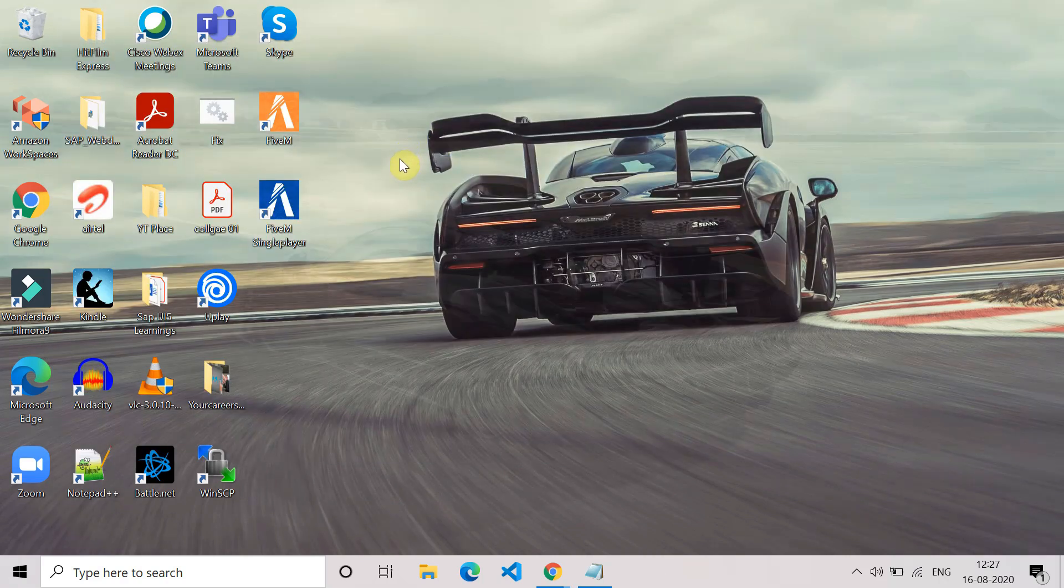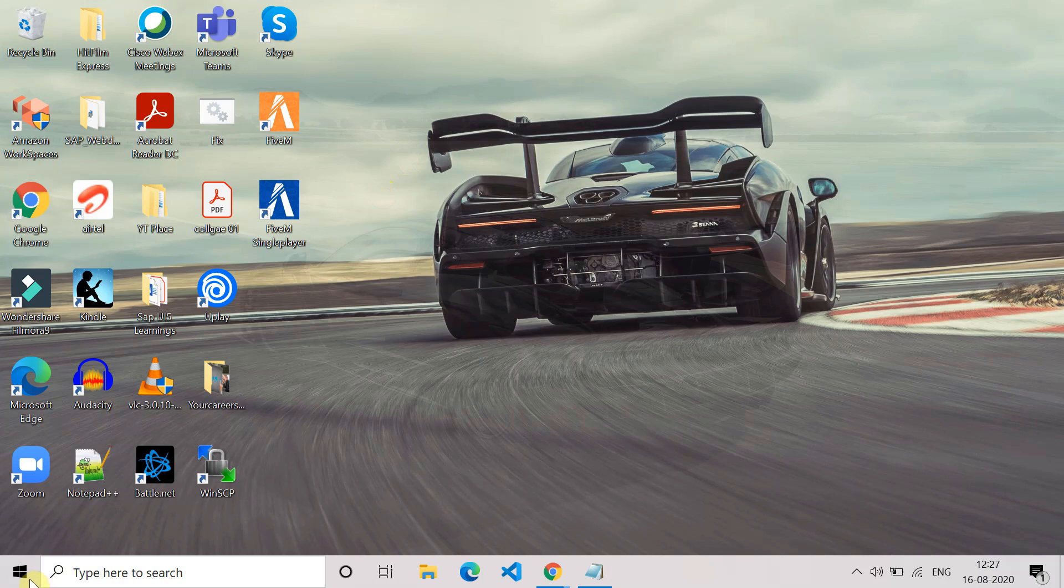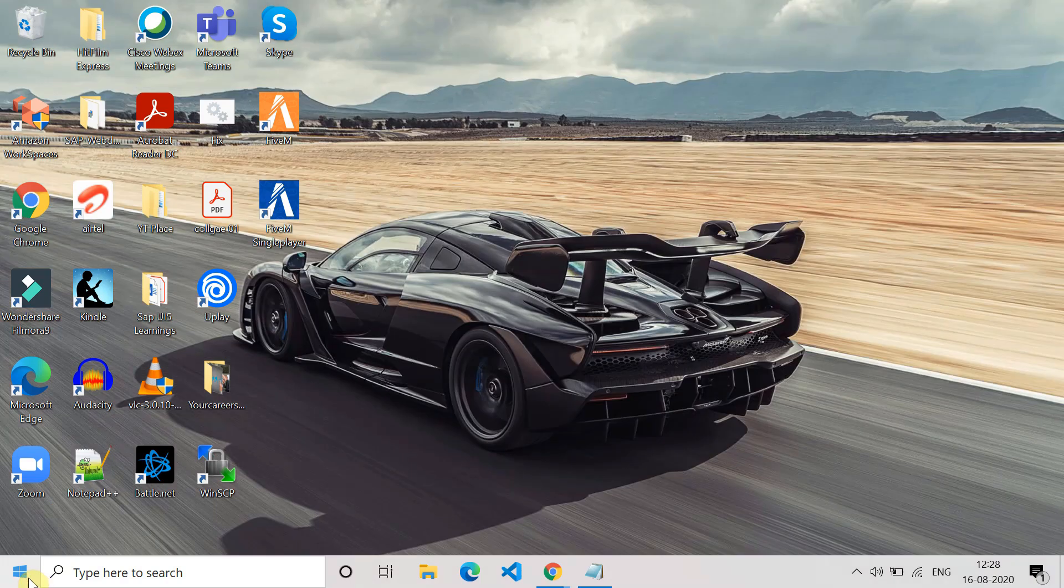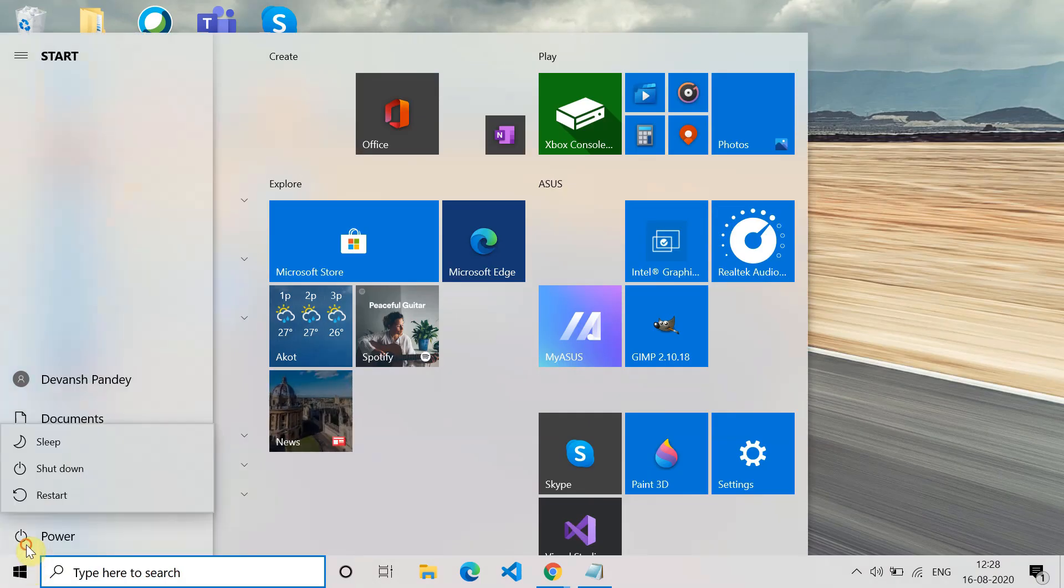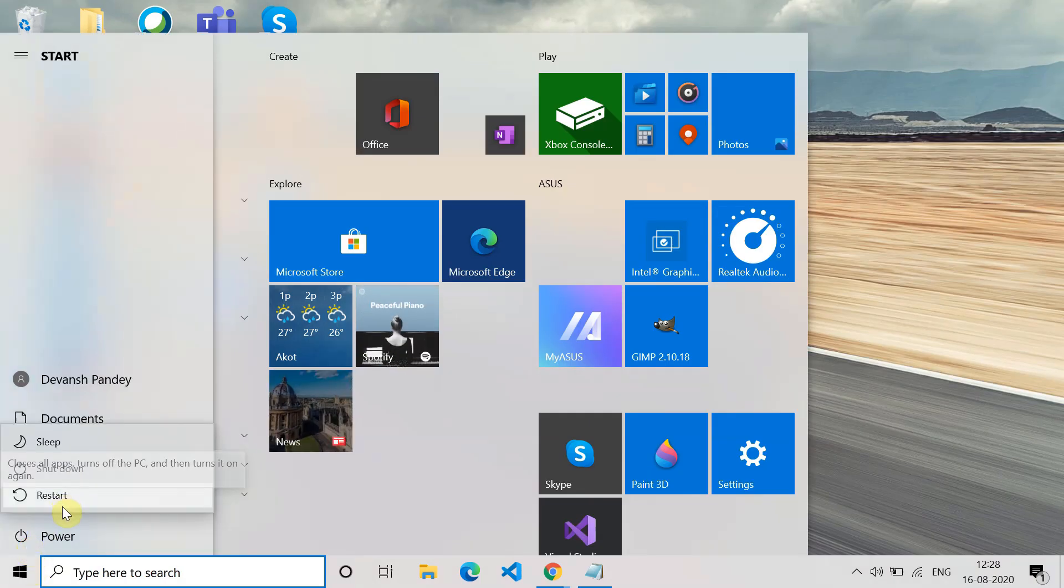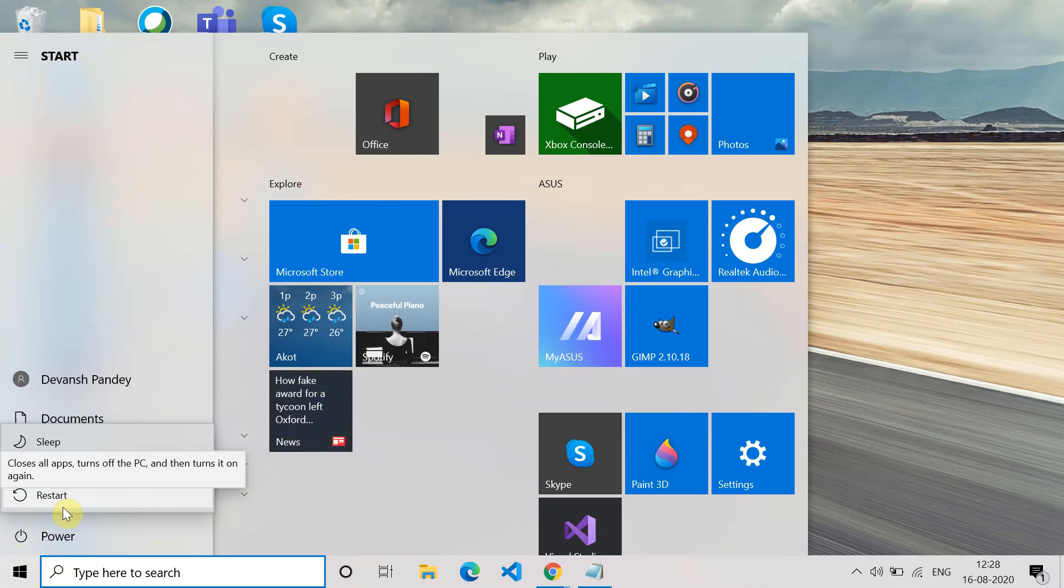Once you restart your system, go and check that the device which you want to connect is coming or not. Use this method, hopefully this will fix it.